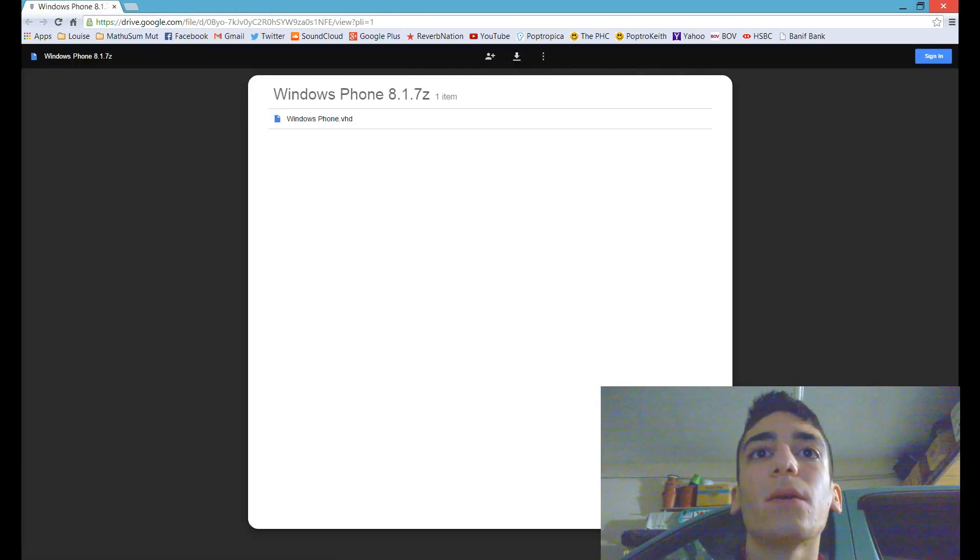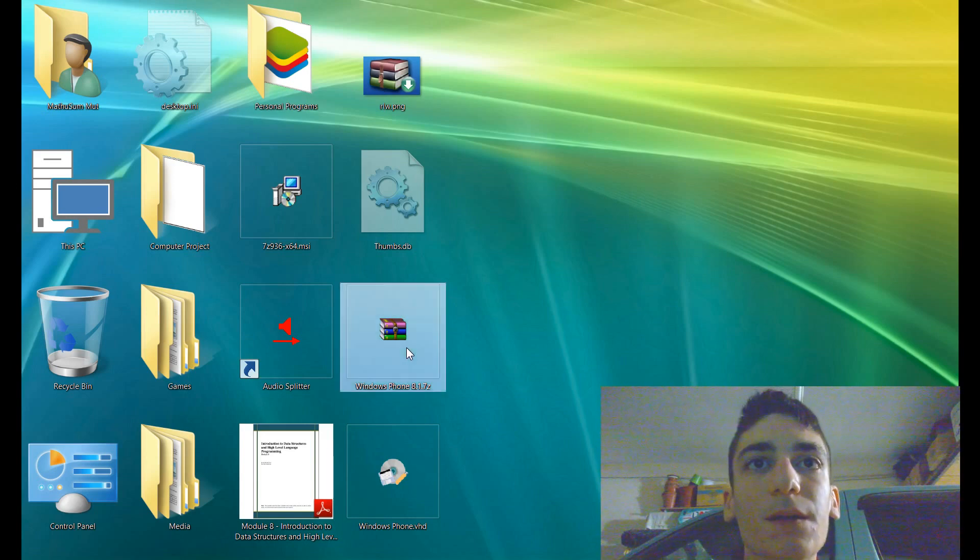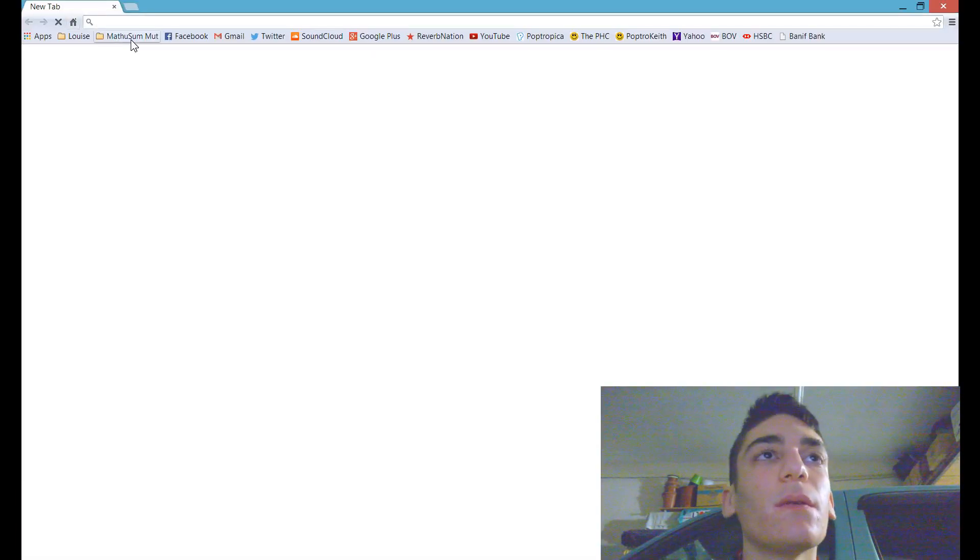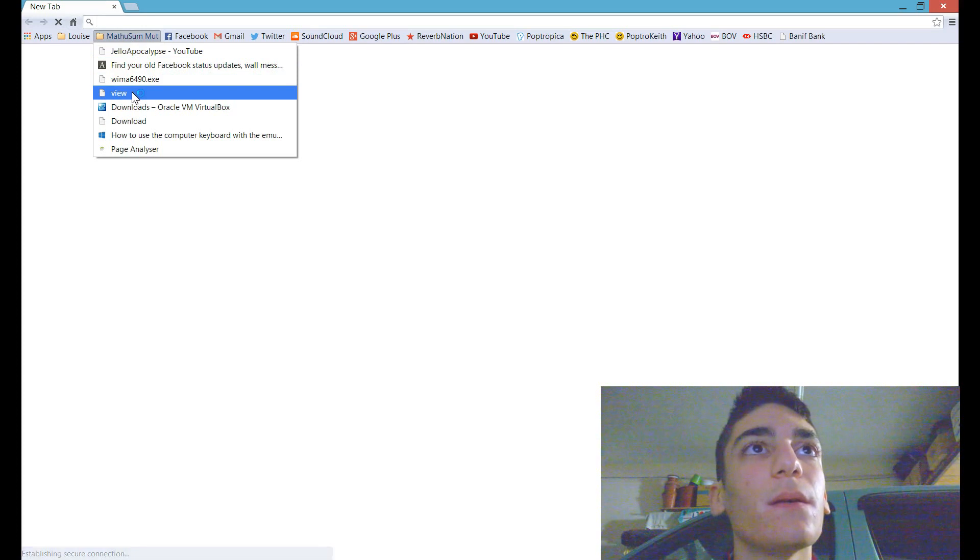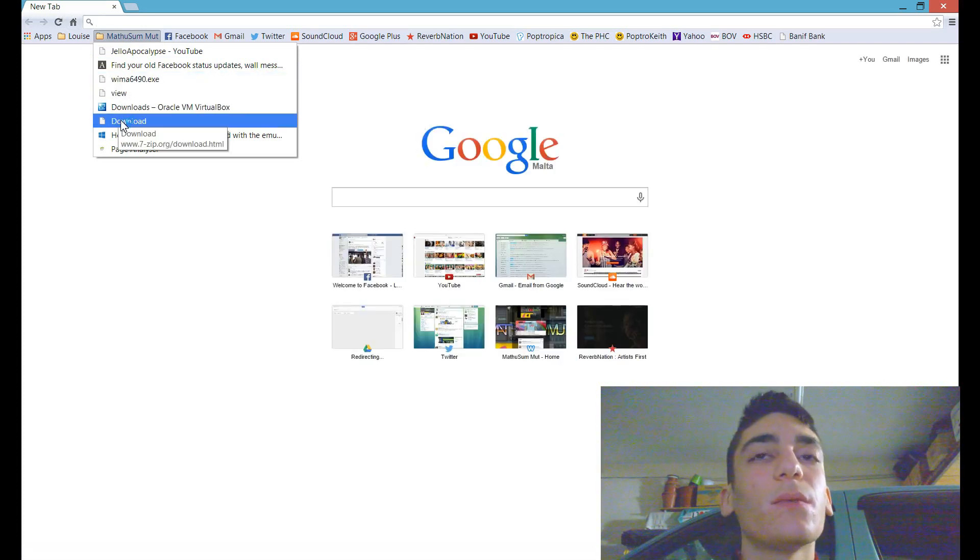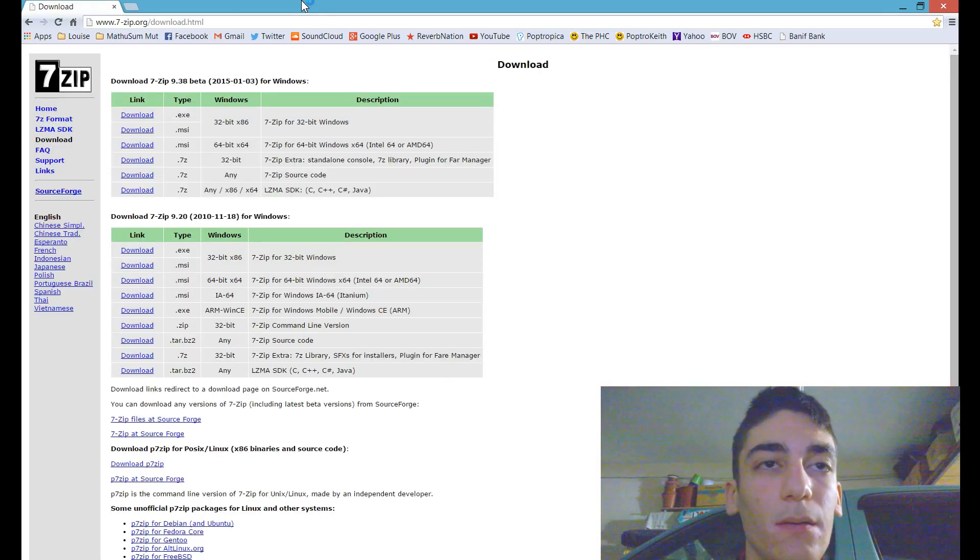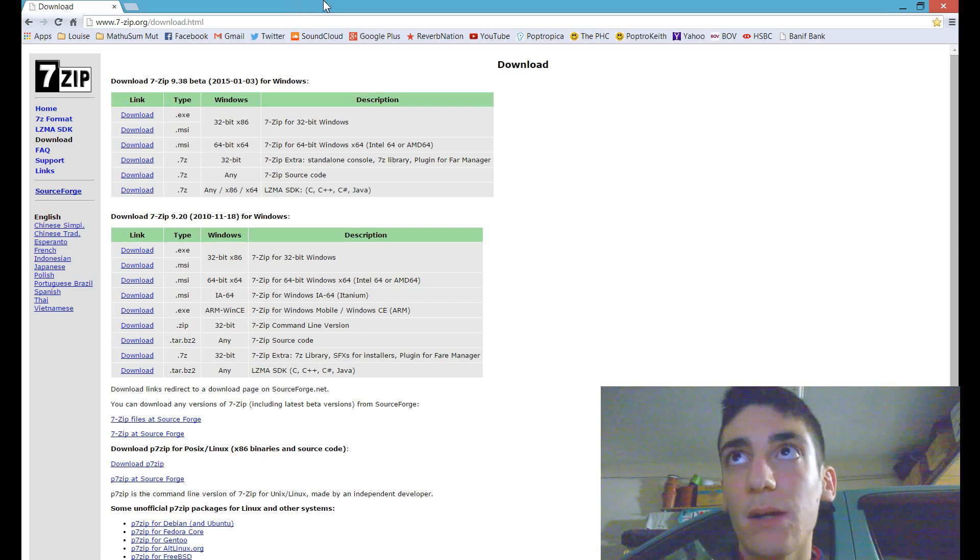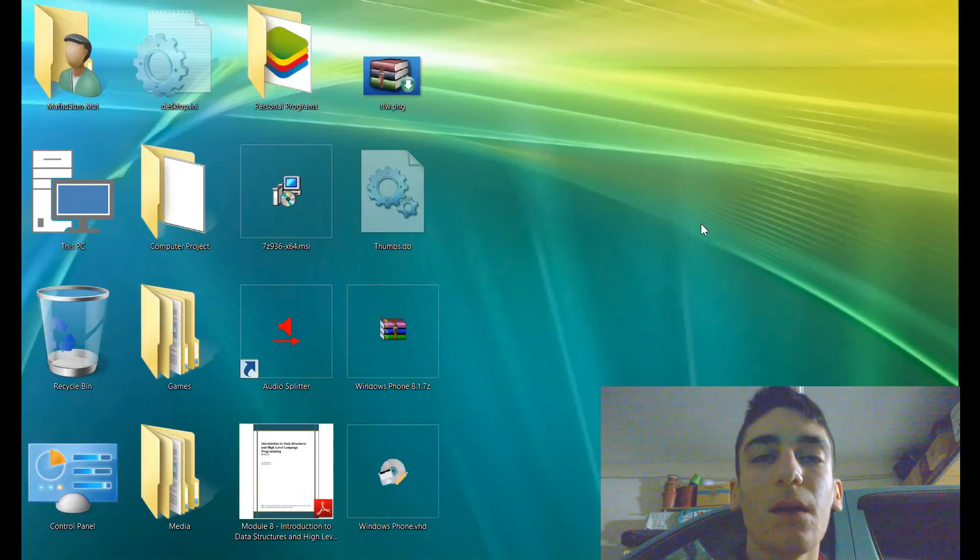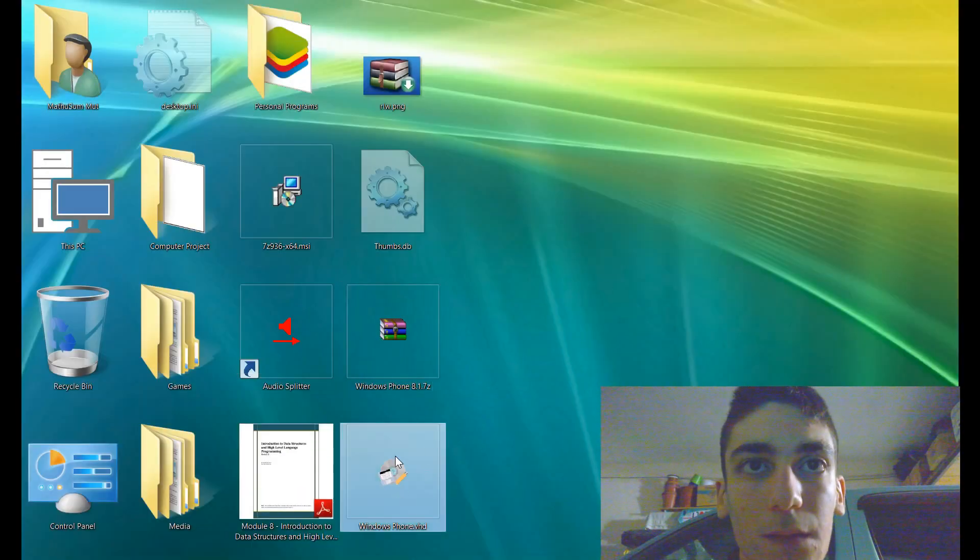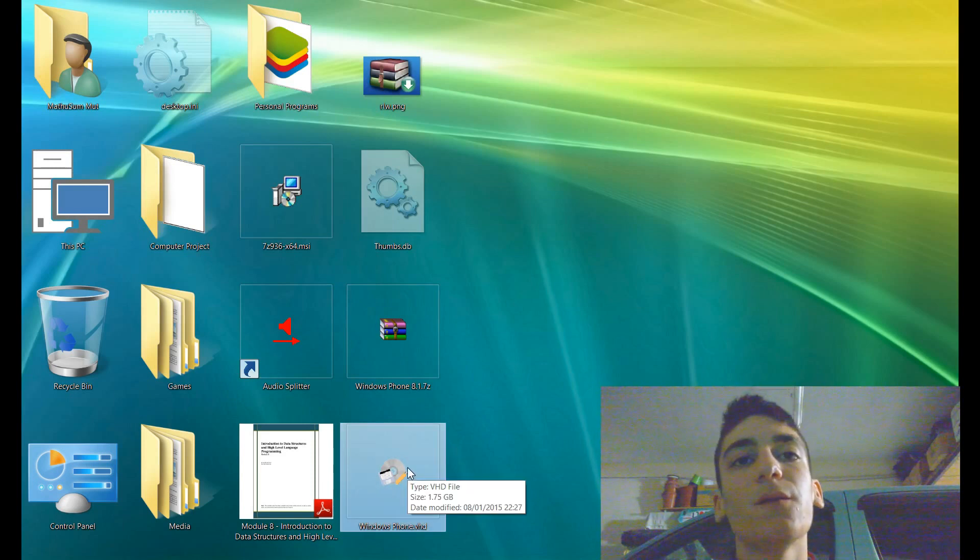What you need to do is just download it. I already downloaded it. Extract, you can extract it using a software called 7-zip, whose link I left also in the description, and you get this VHD file.